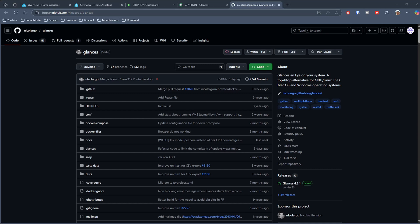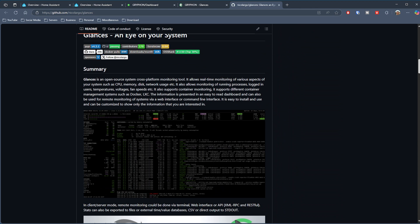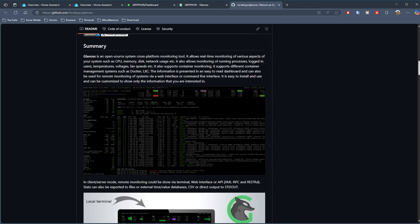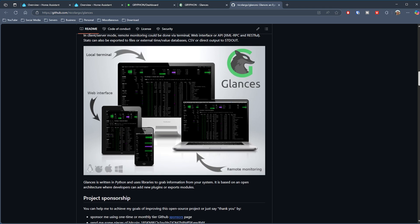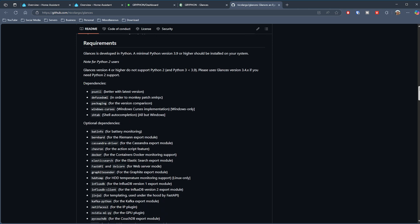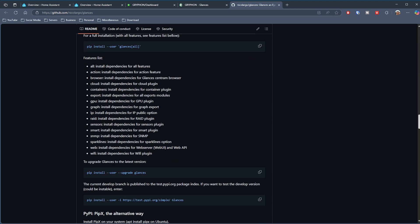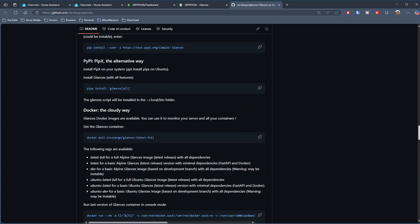What I'm talking about is a piece of open source software called Glances, by someone who goes by the name Nico Largo on GitHub. This basically allows you to run the software on a Docker container, in Home Assistant, or on a Linux system. It will give you all the hardware-related details it can find in one aggregated view, and you can then expose all of that to Home Assistant.